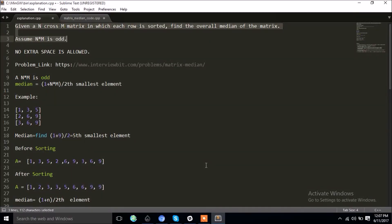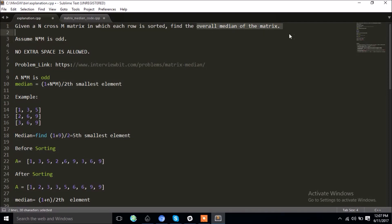Hello everyone, it's been a long time since I've uploaded a video, so I'm back with an interview question. The question is: you are given an N×M matrix in which each row is sorted, and you have to find the median of that matrix. Seems simple, right? Let's see.